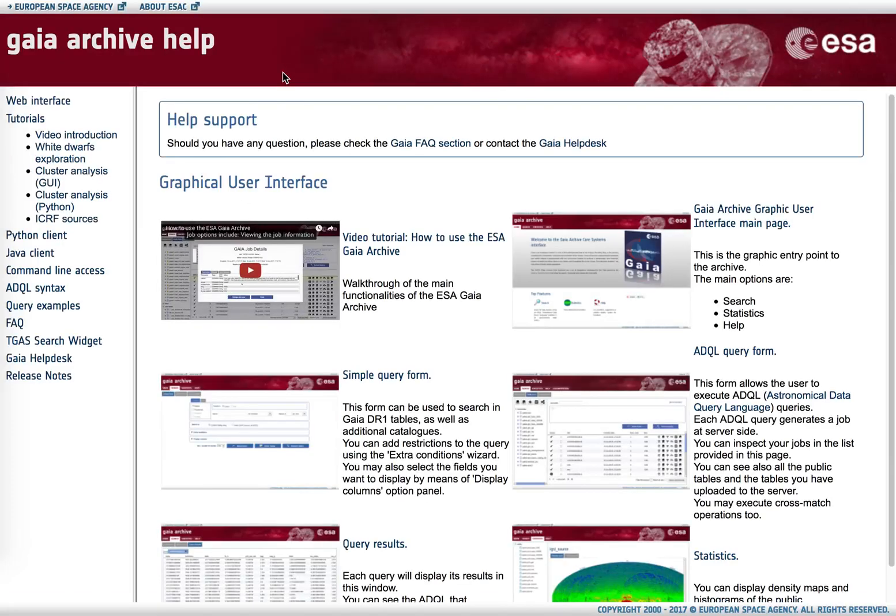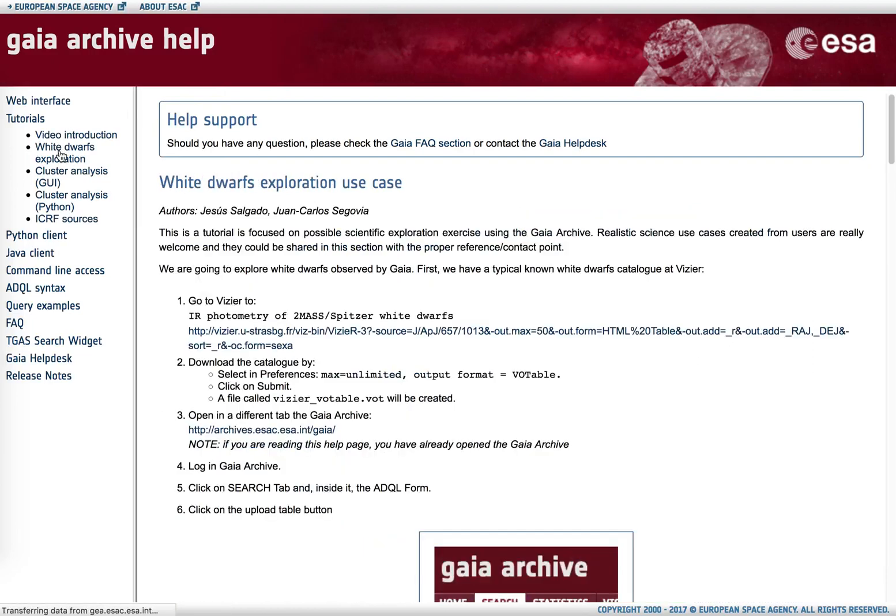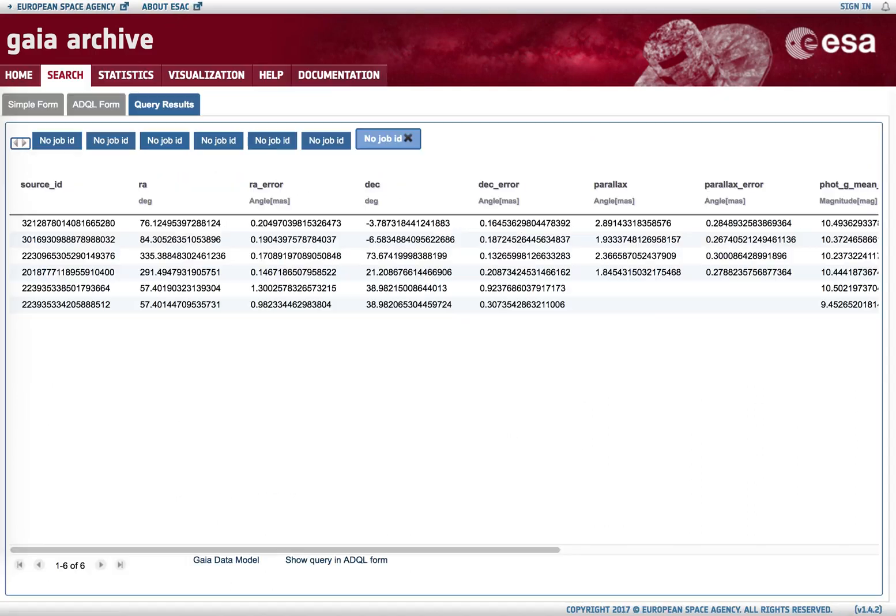If we want more sophisticated searches for multiple objects where the original name is kept, then that can be done following the tutorials, in particular the white dwarfs exploration tutorial where such search is described.